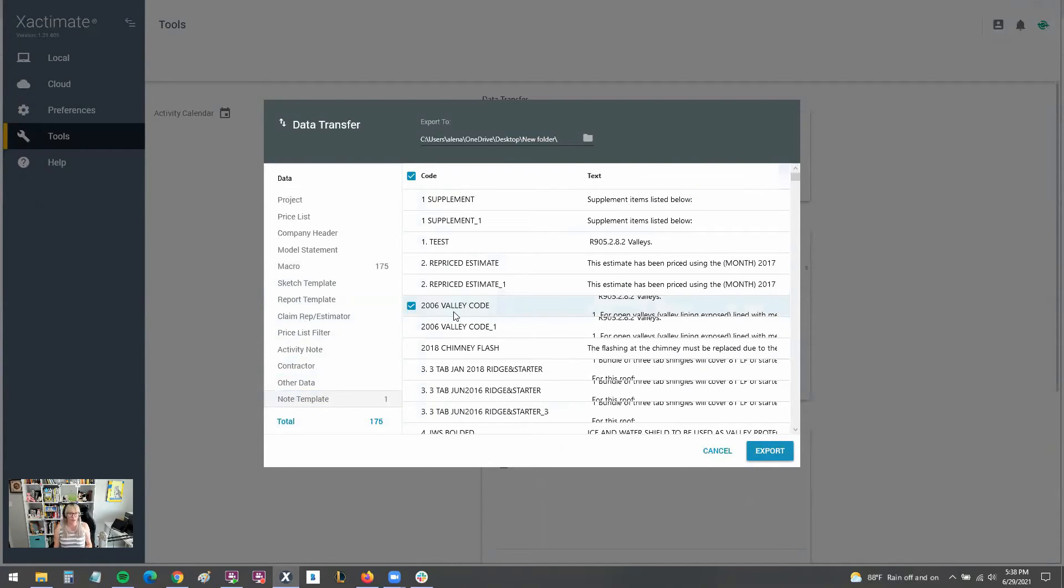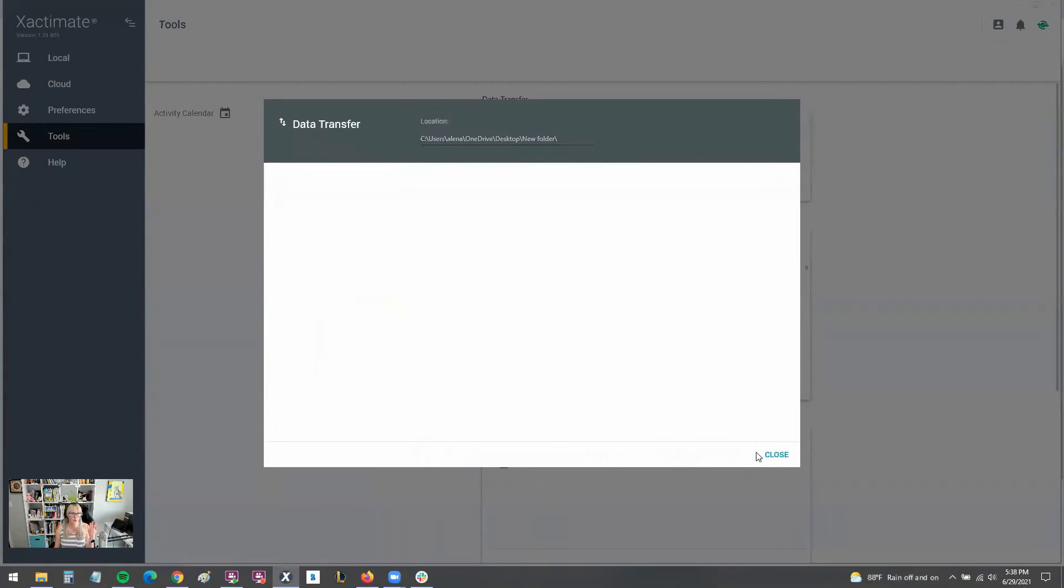There we go. And I can send all those out to that folder. And now I have a carbon copy of all my macros and note templates.